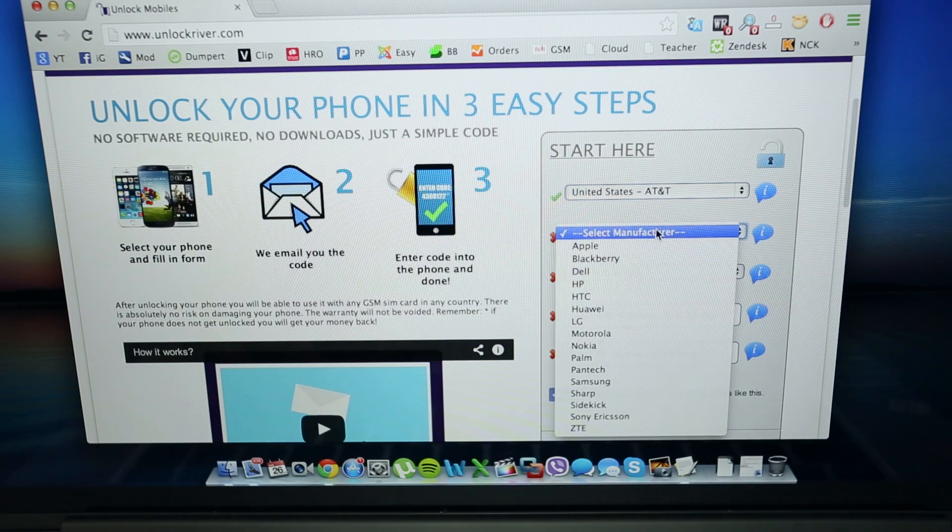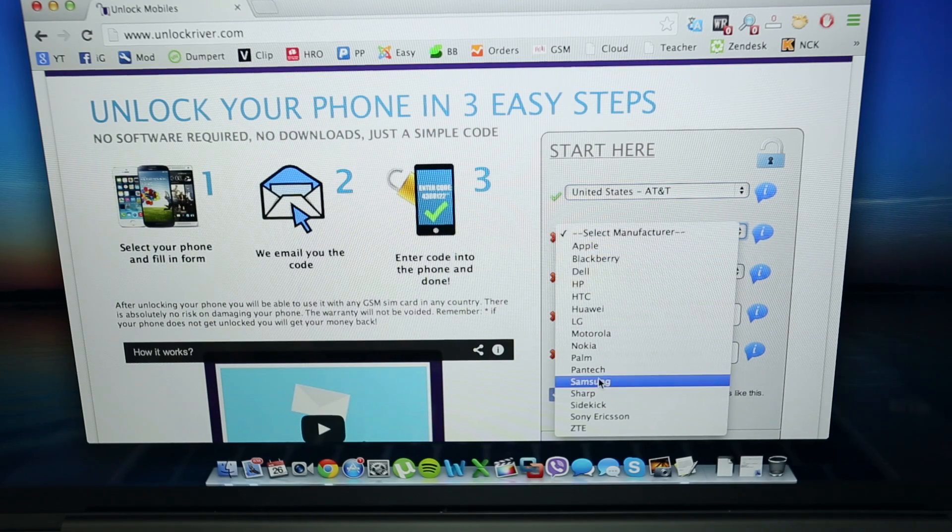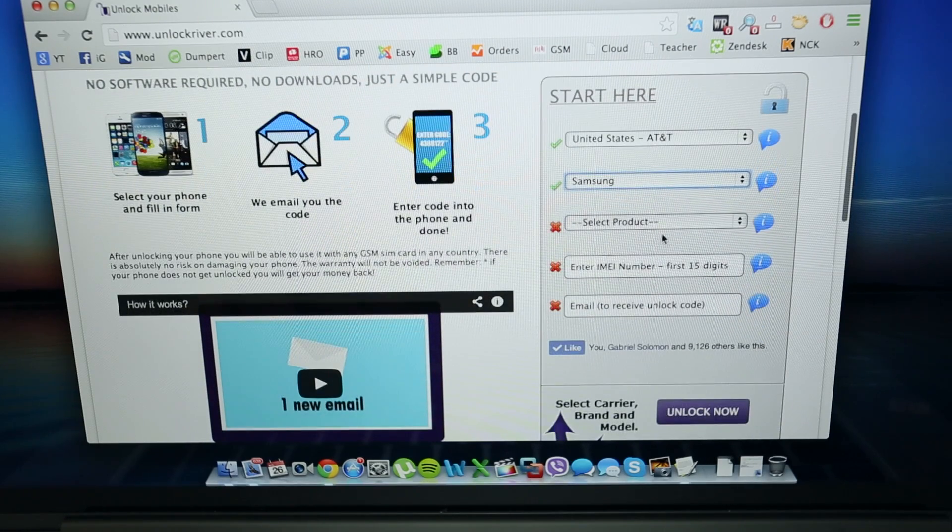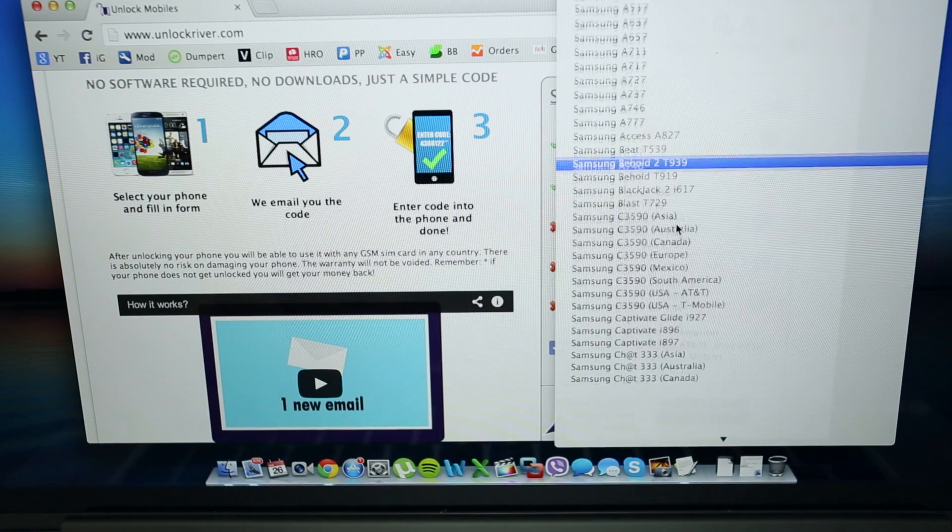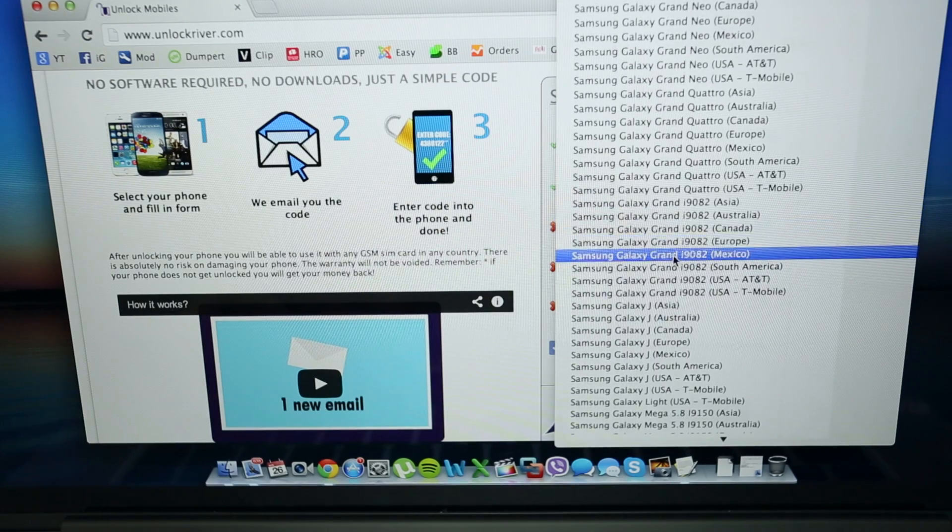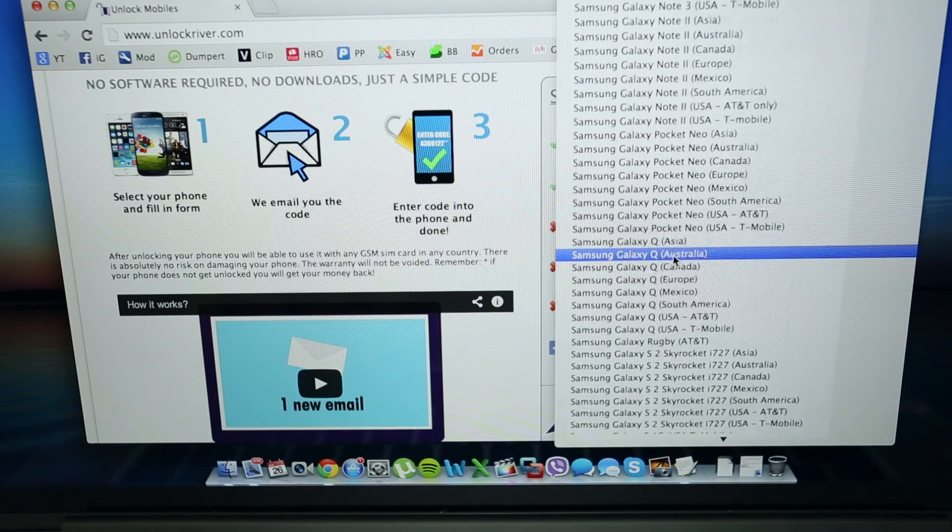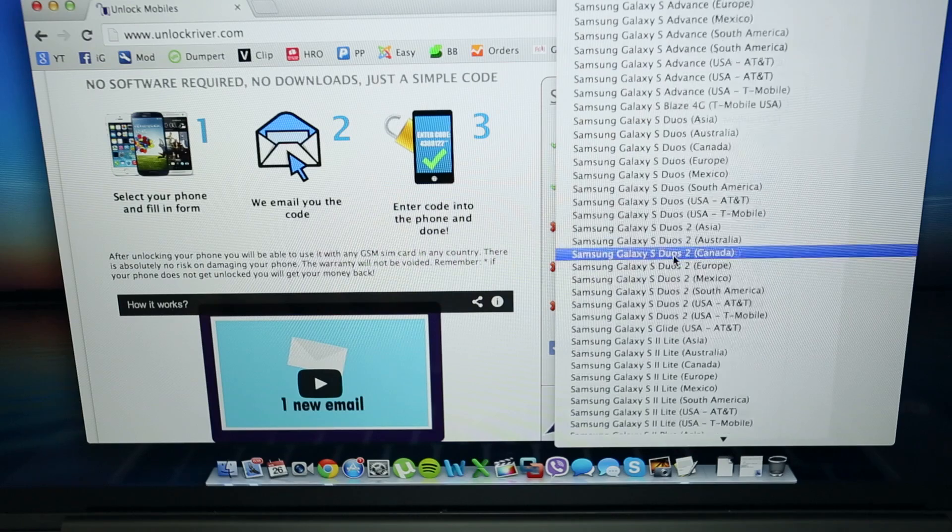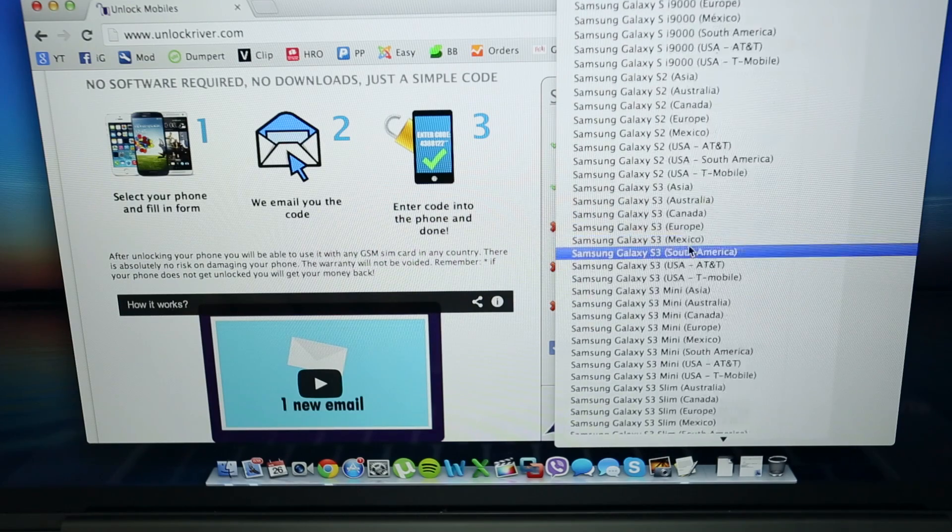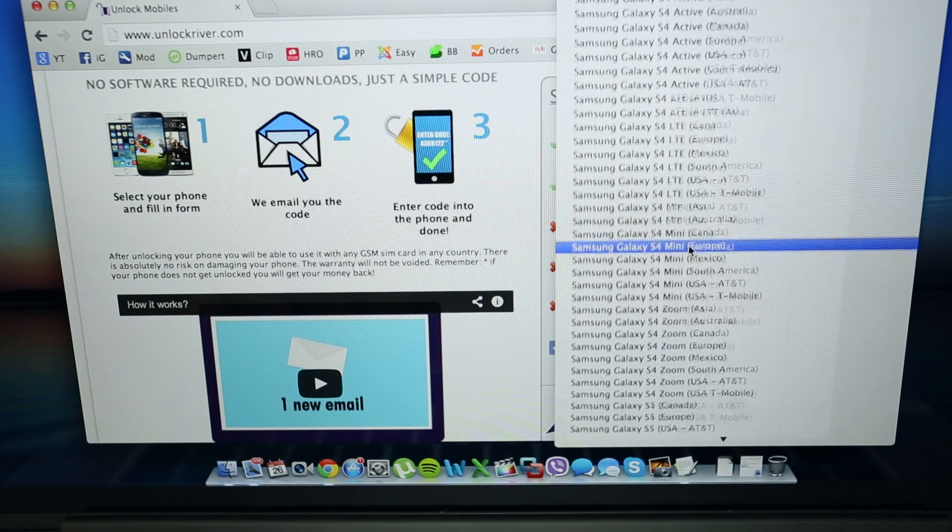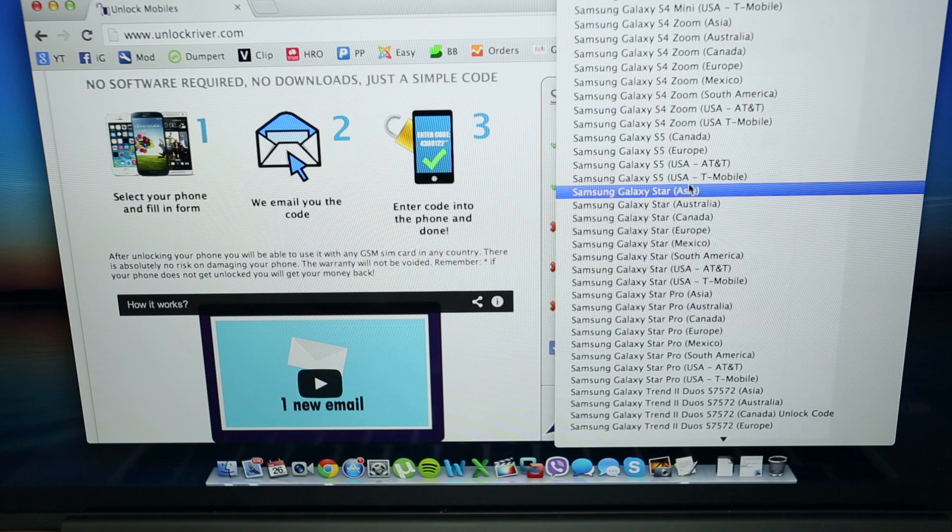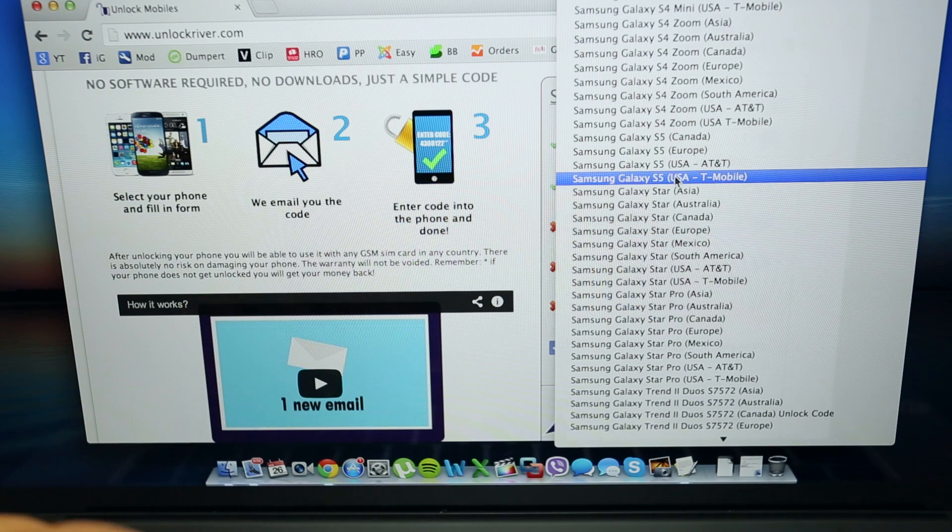The next step is to select the original brand, of course Samsung, and then you will select the exact product you are trying to unlock and the region. In this case we are going to be unlocking a Samsung Galaxy S5 from USA AT&T, so just make sure you select the right product here.